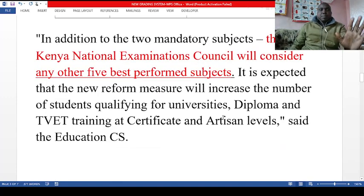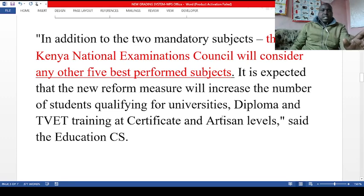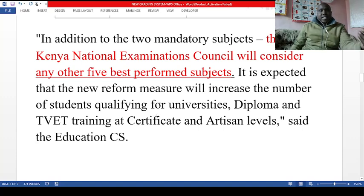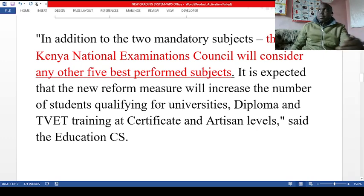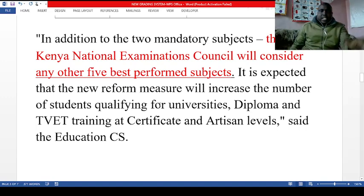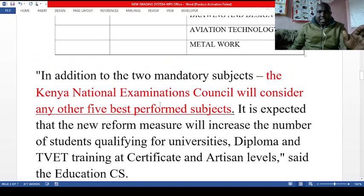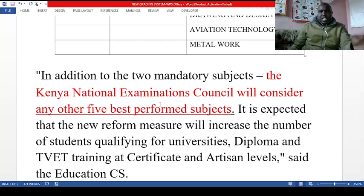Once they have picked mathematics and one language as the two mandatory subjects, the Kenya National Examination Council will consider the other five best-performed subjects. It is expected that this new reform measure will increase the number of students qualifying for university.